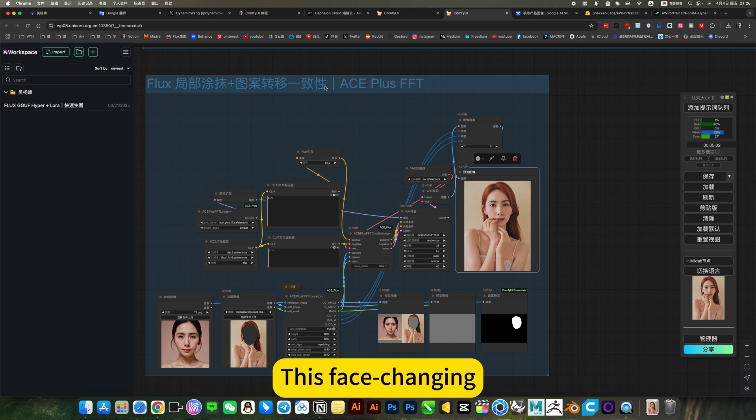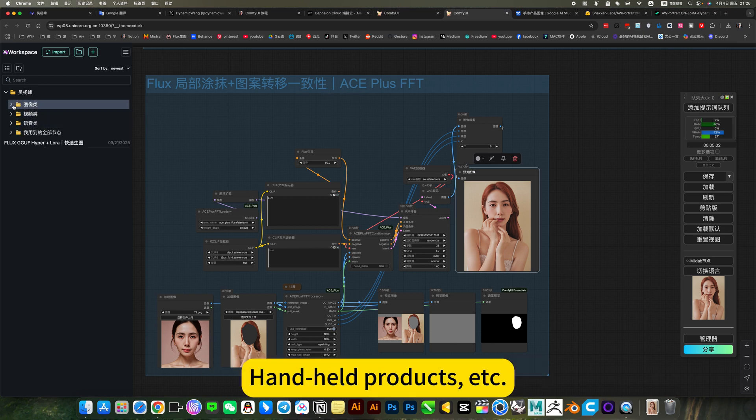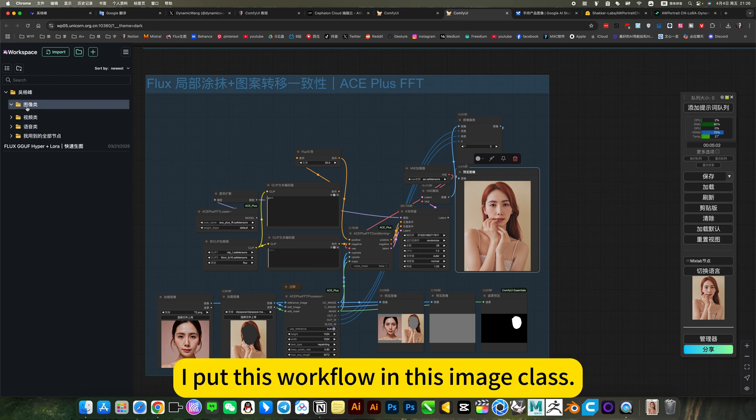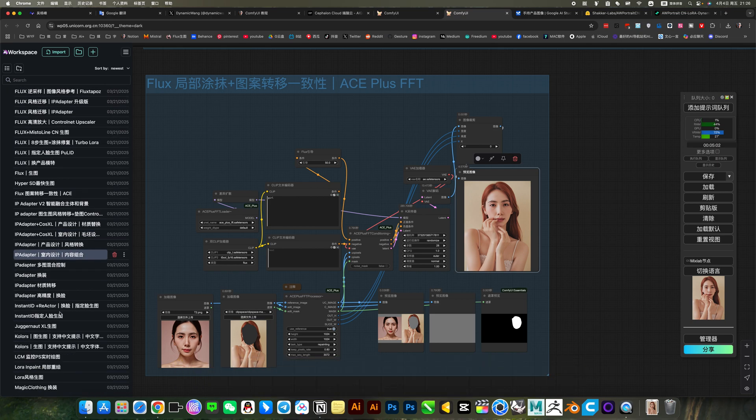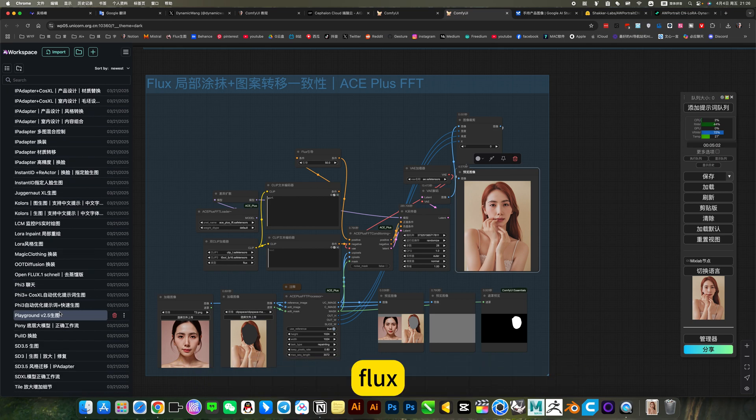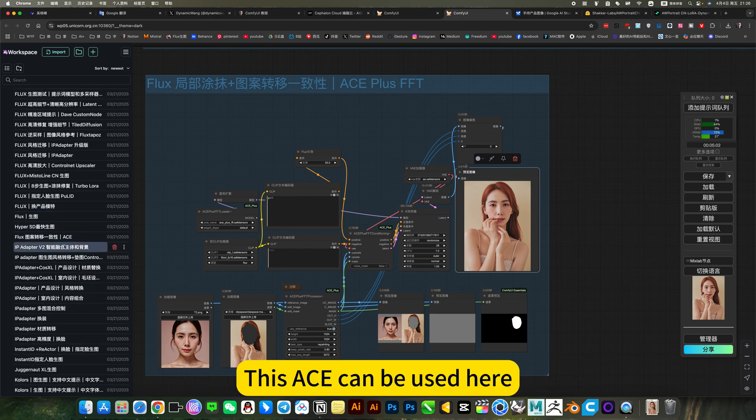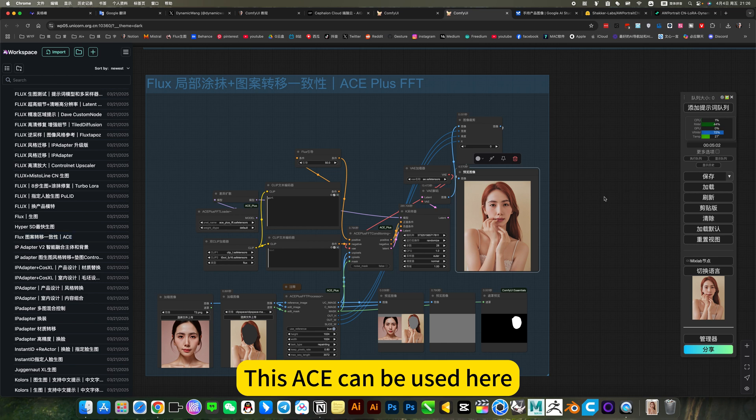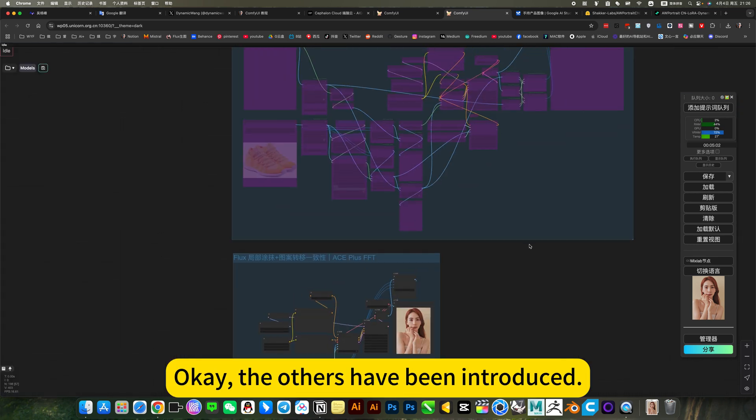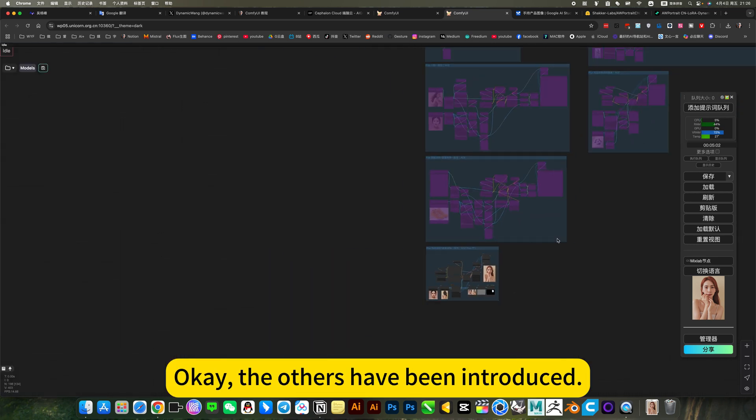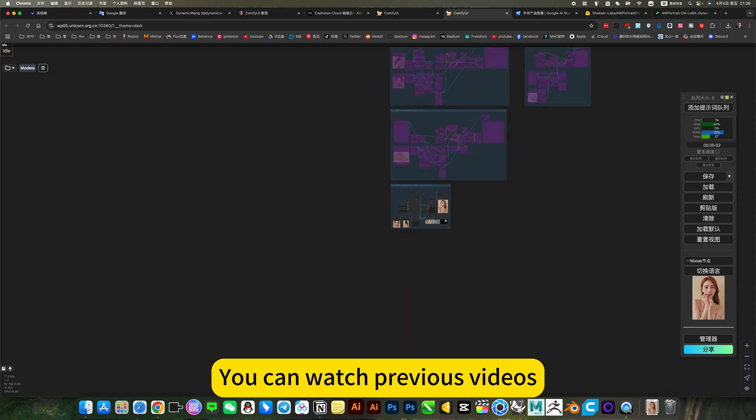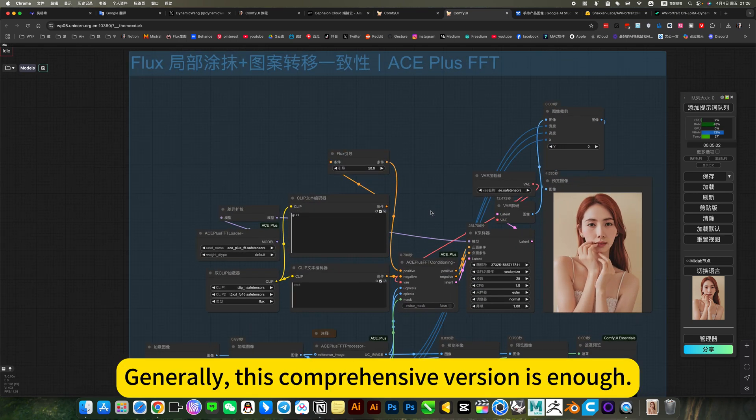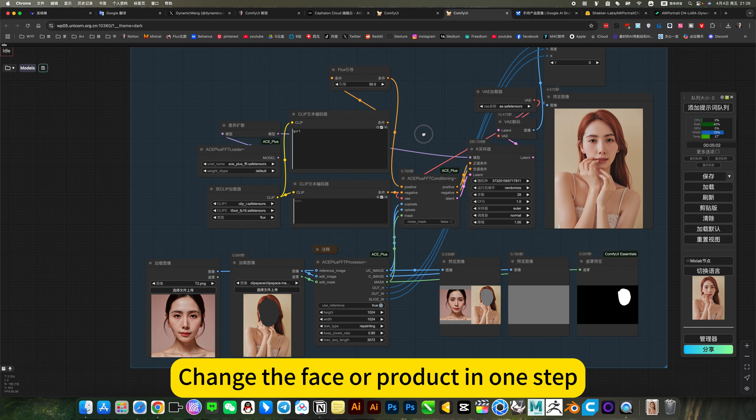This face changing. For example, changing products. I put this workflow in this image class. Flex. This face can be used here. Okay. The others have been introduced. You can watch previous videos. Generally, this comprehensive version is enough. Change the face of product in one step.